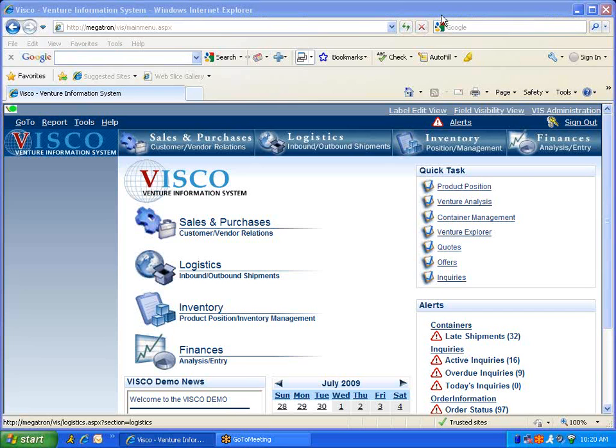Welcome to VSCO, the solution for importers and distributors. Today's video is going to focus on one of our latest enhancements, the Contracts module.